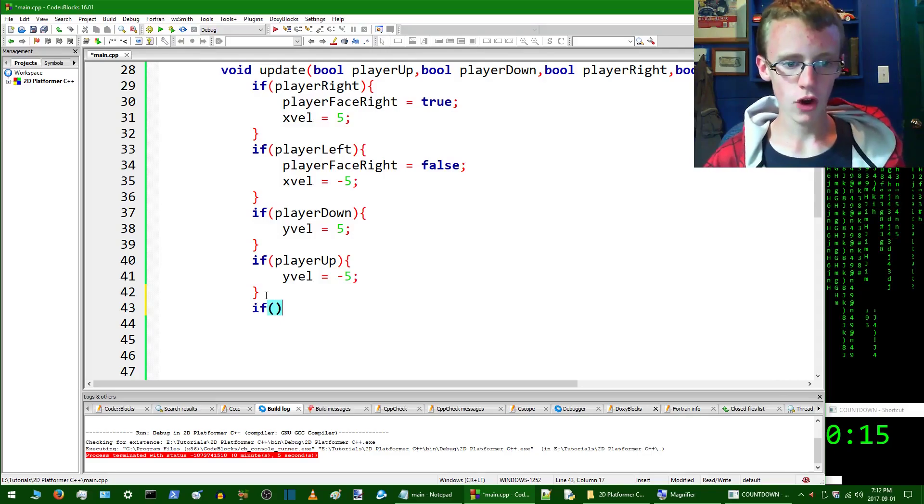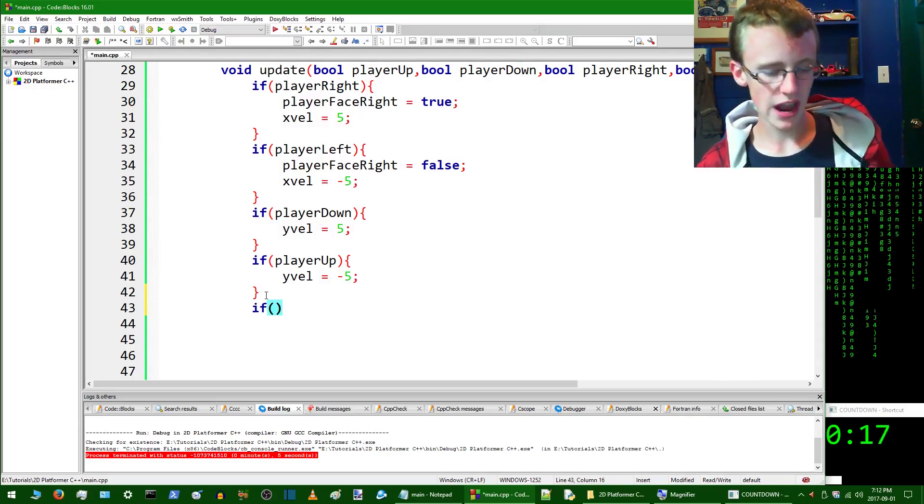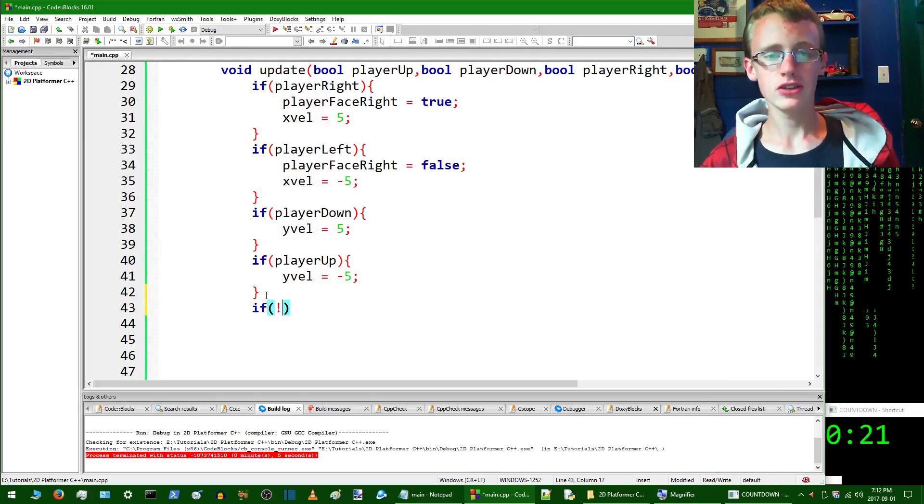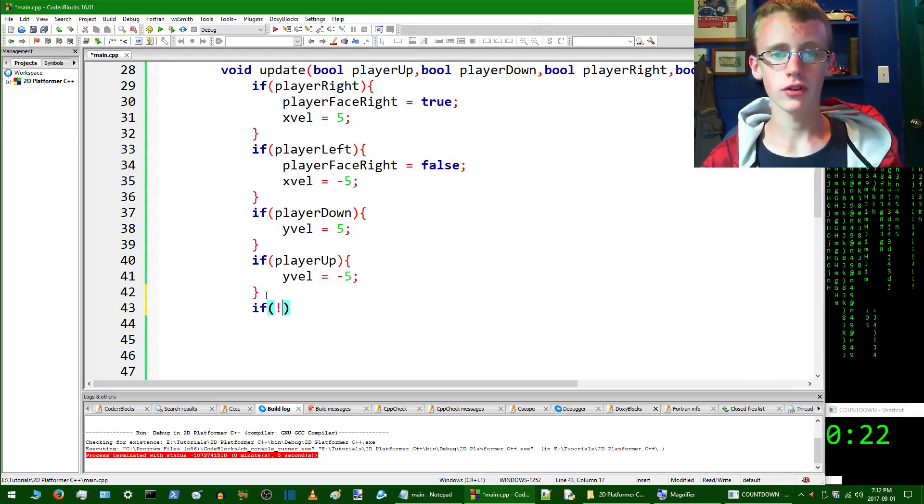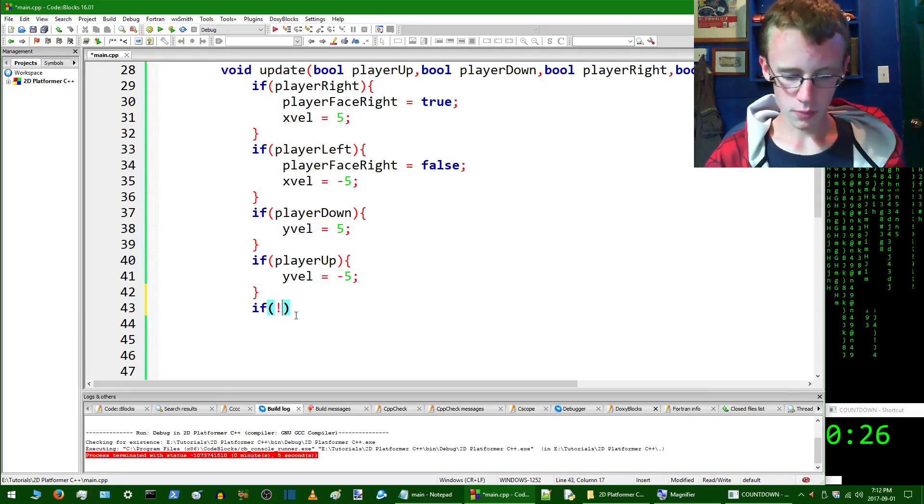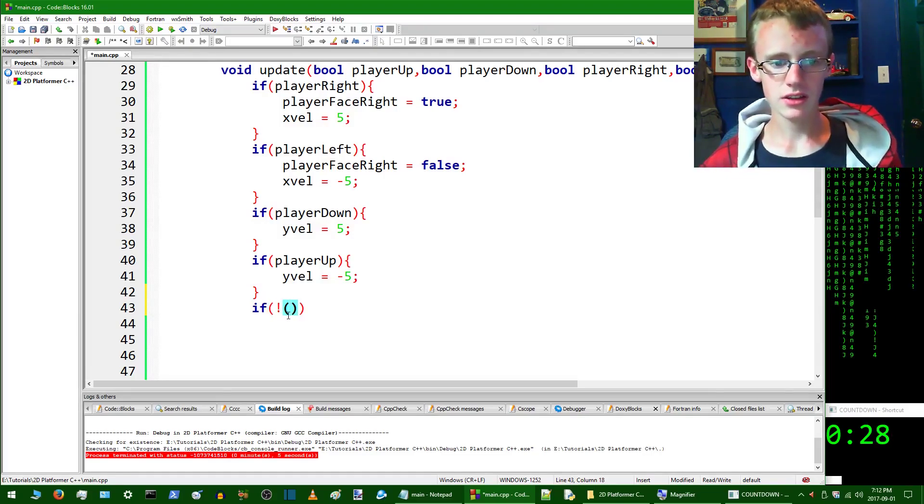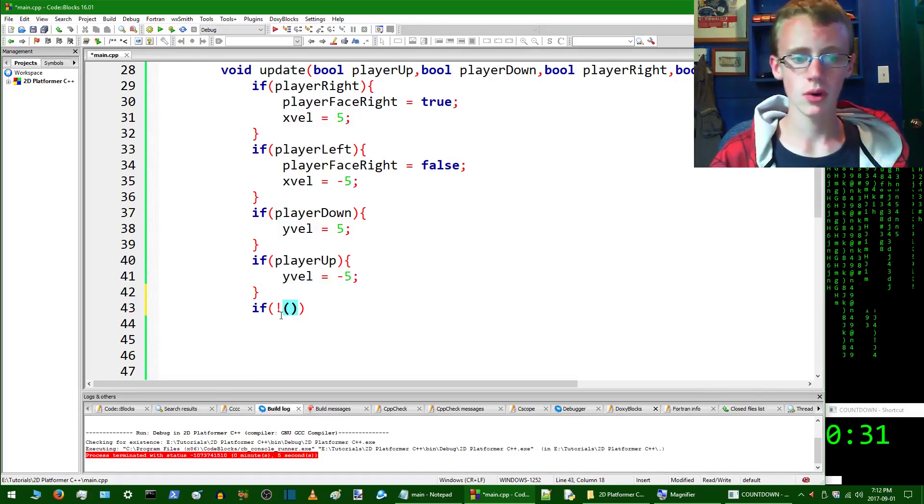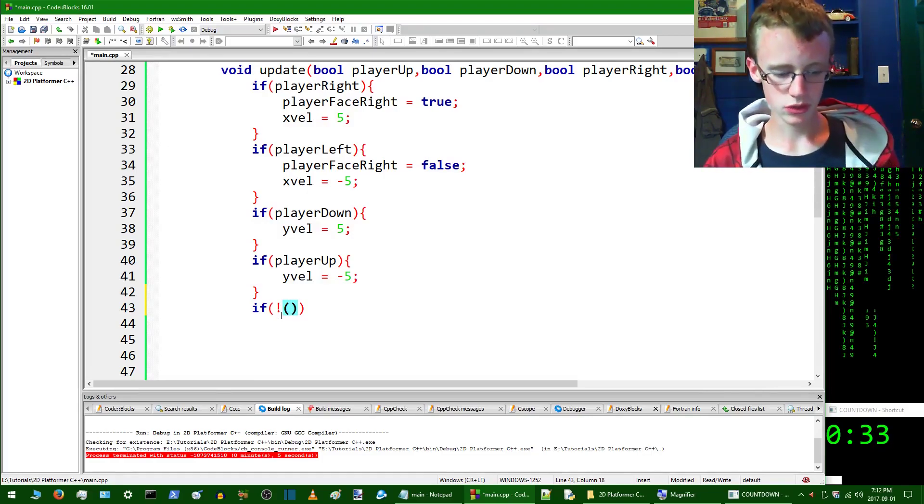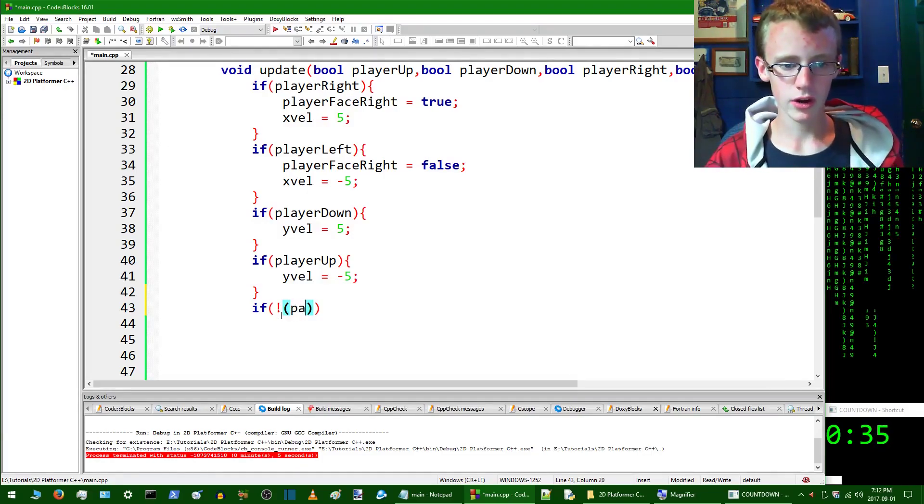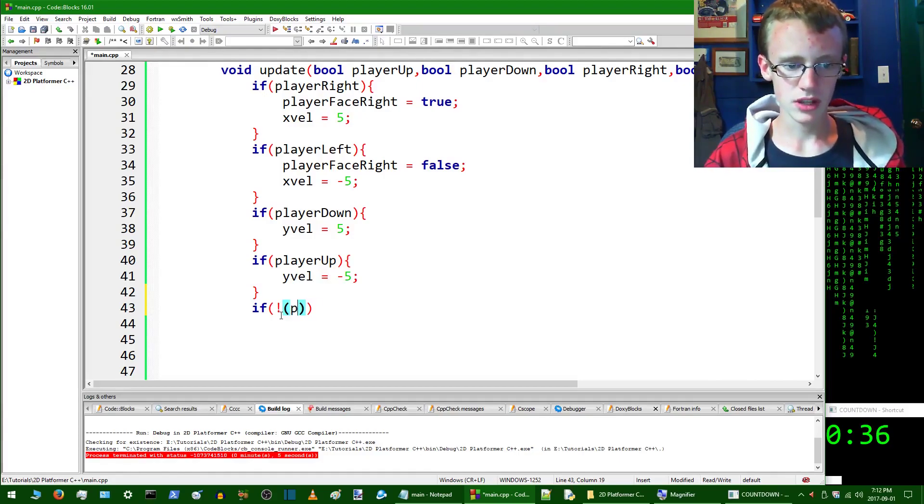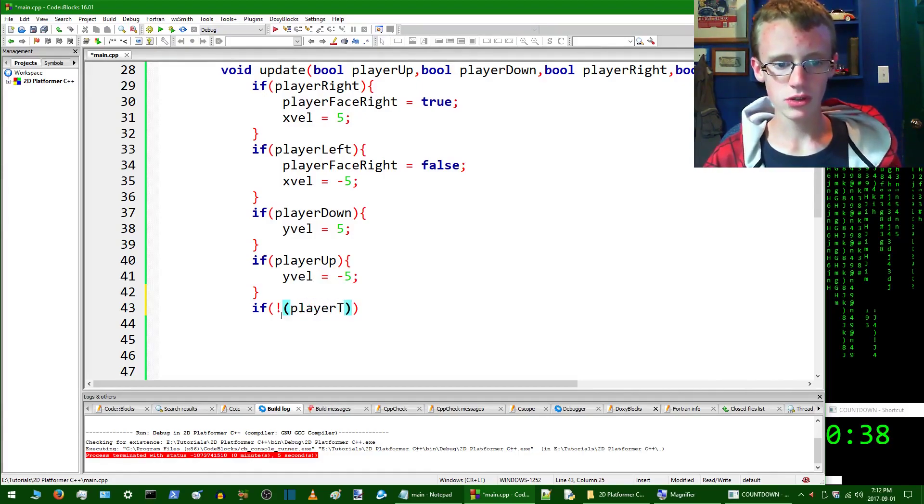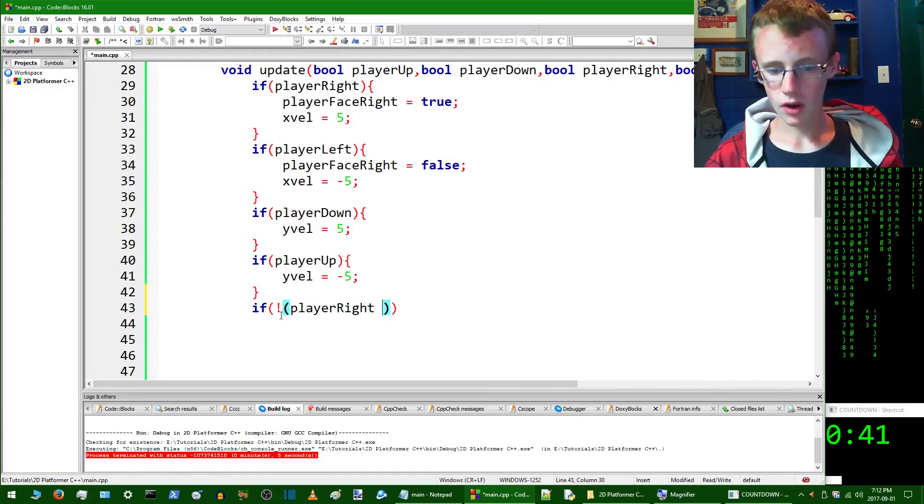We're going to go if, open some parentheses, inside those parentheses, add an exclamation mark. The exclamation mark is the operand for not. Then open up some parentheses inside that, then run the test of what's not going to happen. So in this case it's going to be player right. So if the player is not pressing the right key...